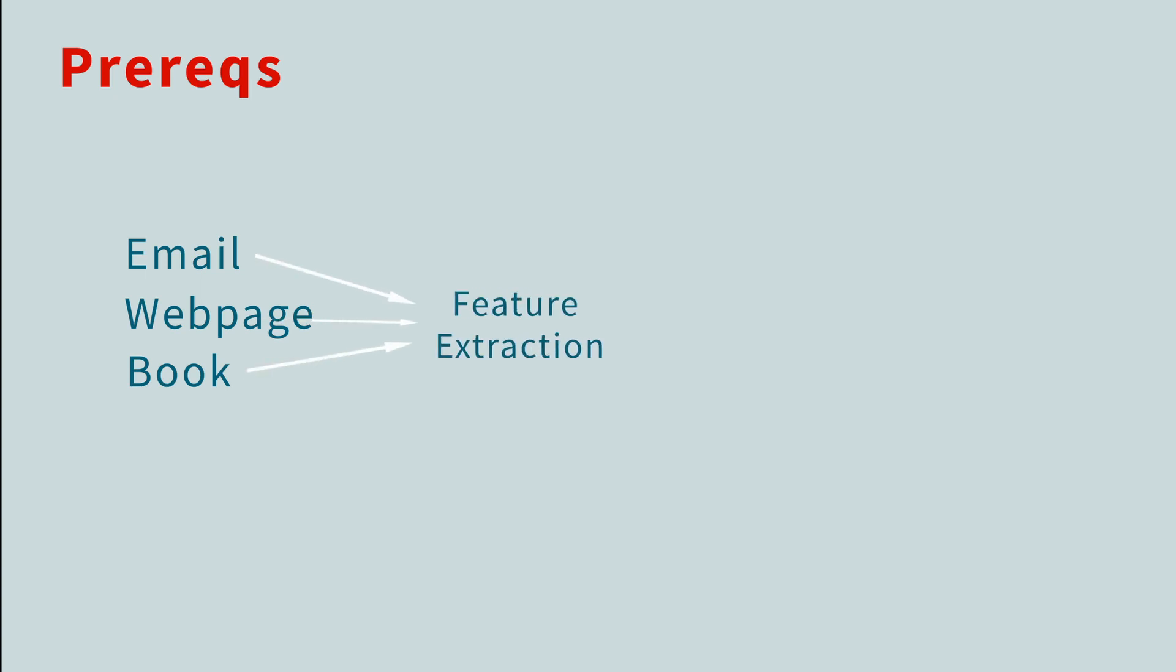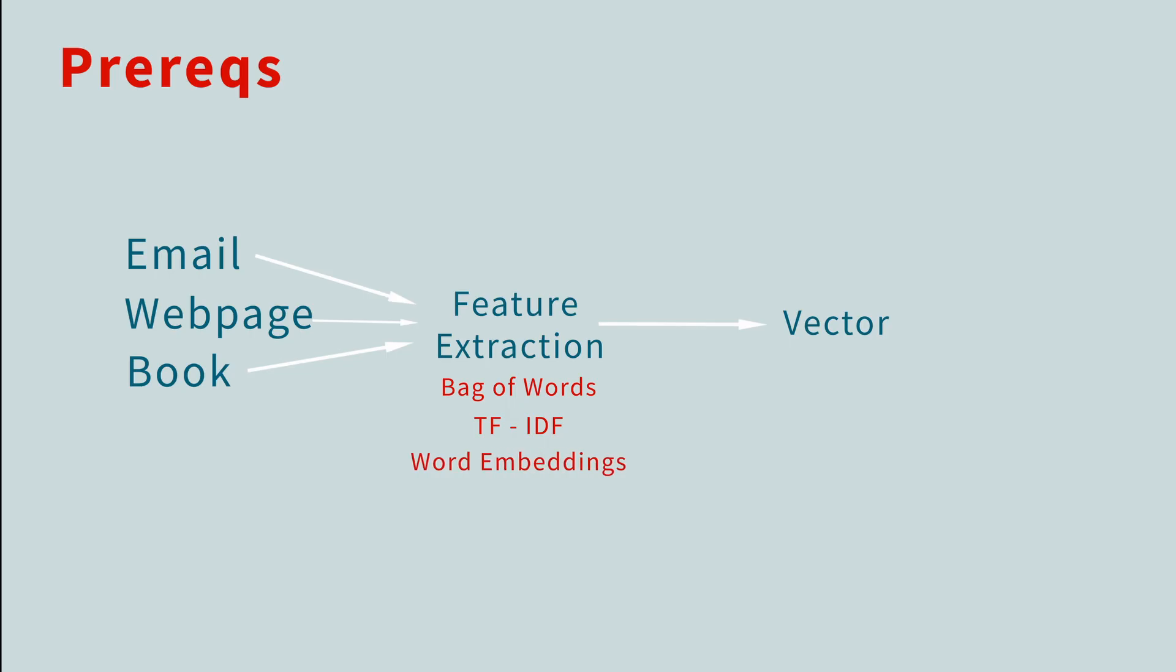Our first job is to make our problem quantitative. There are many ways to perform feature extraction on a doc and convert it to a vector. There's bag of words, term frequency inverse document frequency, word embeddings, and others.